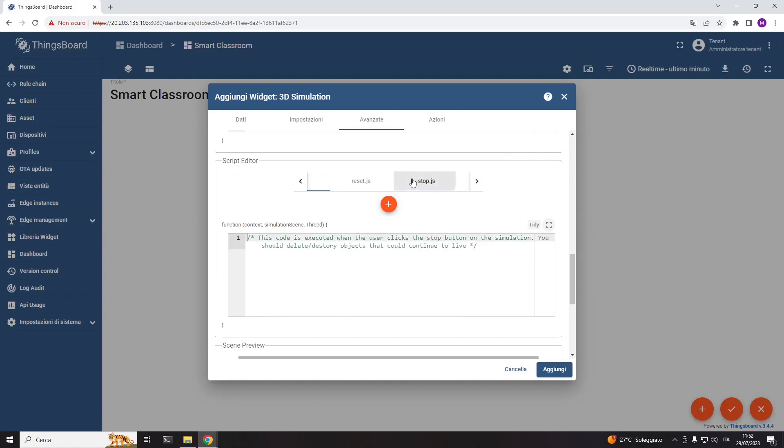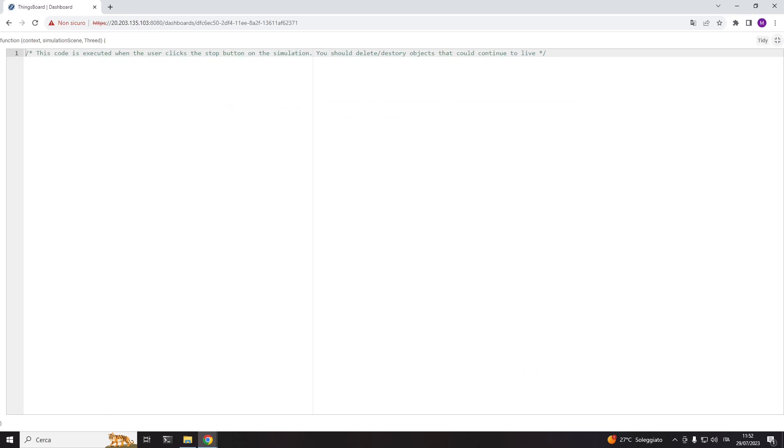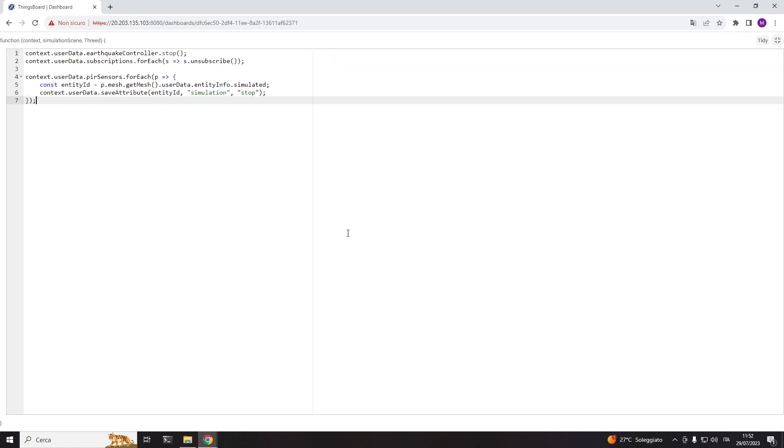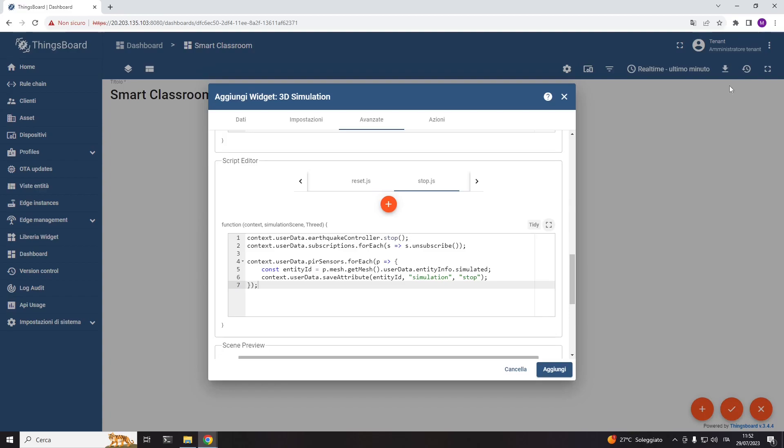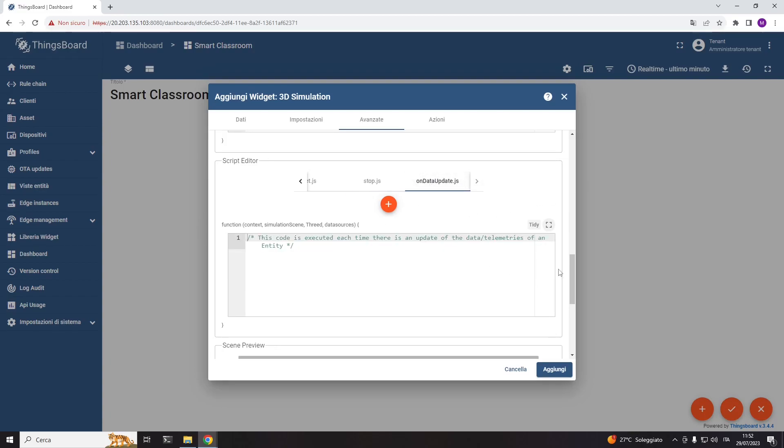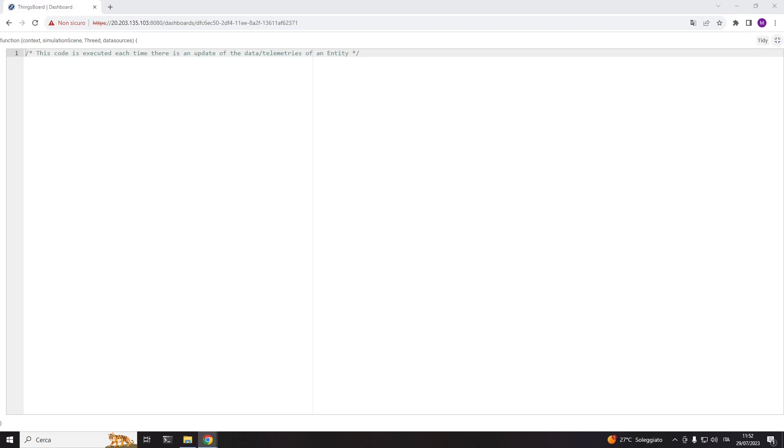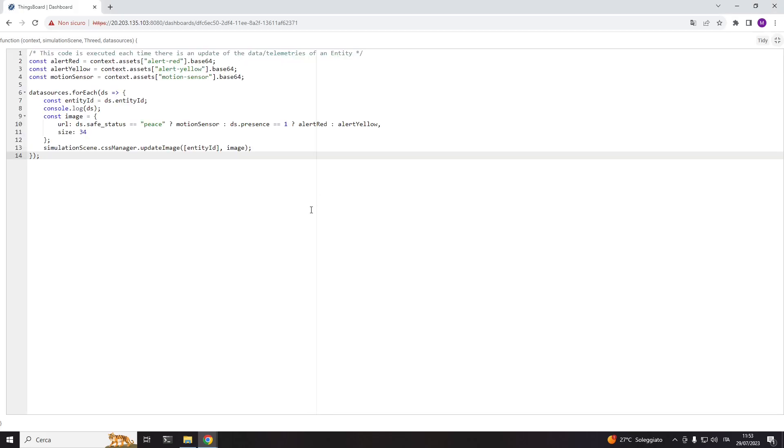Stop is the code executed when you stop the simulation. Here I will simply stop the earthquake and the PIR's behavior rule chain execution. On data update is the code invoked each time a data source changes, meaning each time a parameter, telemetry, or attribute of a digital entity changes. Here you can specify, for instance, the code that aims to update the 3D environment based on the changed values.